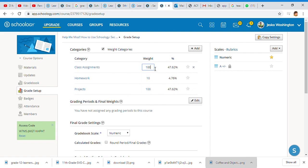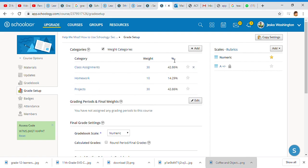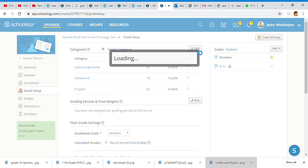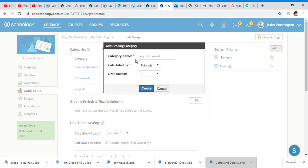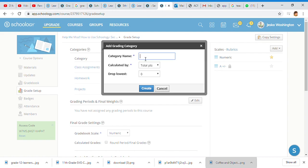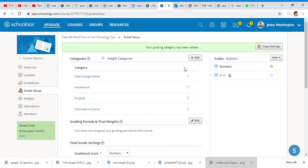I'm going to make class assignments 30%, projects will be 30%. I'm going to add another since I'm working with this—summative exams, calculated by total points, and I'm going to give that when we do our weights again.